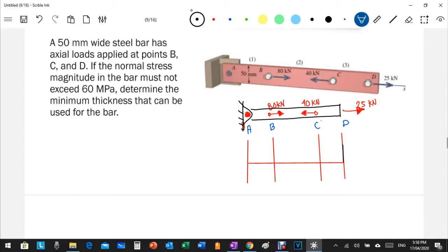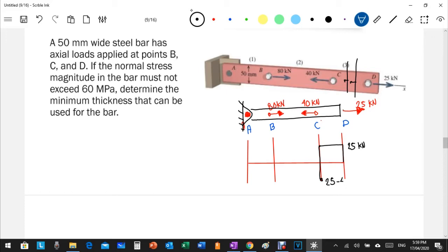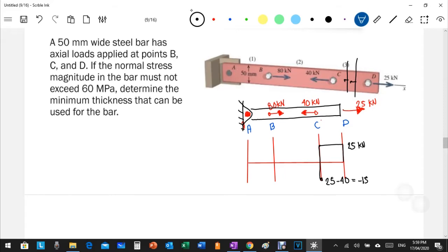The internal force between points C and D is 25 kilonewtons. At point C, we have a 40 kilonewton compressive force, which has a negative value. So from C toward B, the internal force is 25 minus 40, which equals negative 15 kilonewtons. The internal force from C to B is therefore 15 kilonewtons in compression.